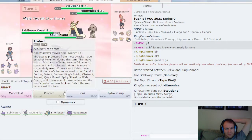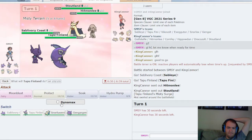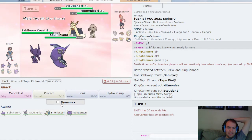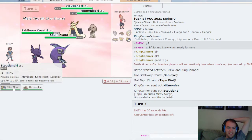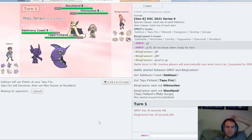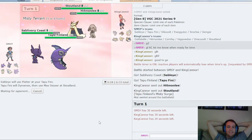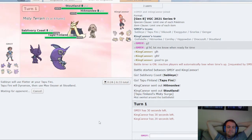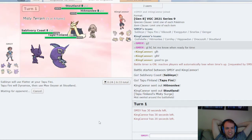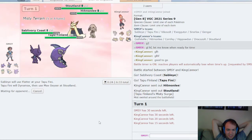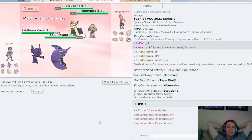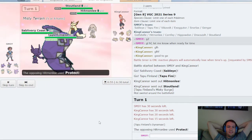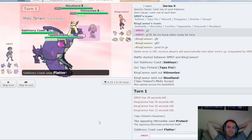I'm down to just Flatter and start going to town, I think. Flatter and Max Geyser into Stoutland is probably good, because what's this Hitmonlee going to do? I'm definitely not concerned about it unless it has like Poison Jab or something. Protect, perfect.